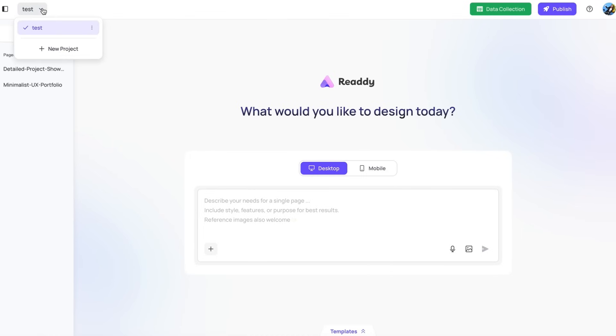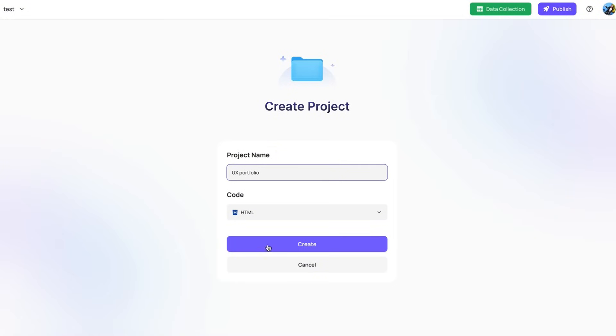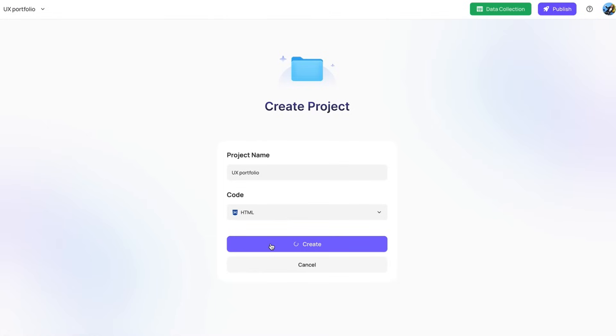Once you're logged in, you can click over here to create a new project. I'm just going to call it UX portfolio for now. You can choose which code you want to use. For now, keep it to HTML. Create.